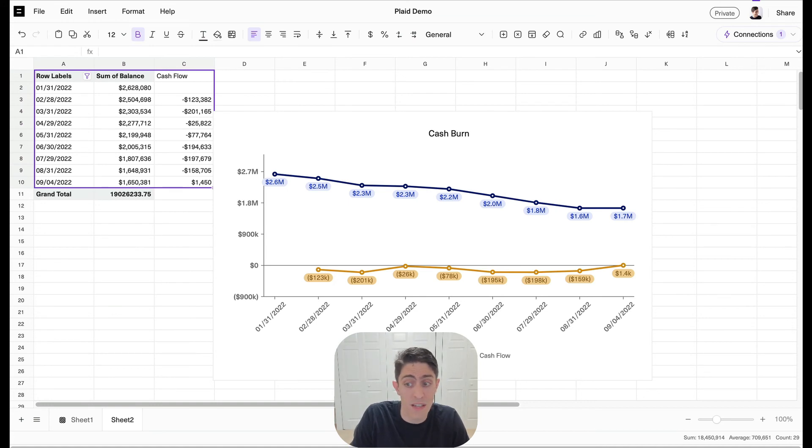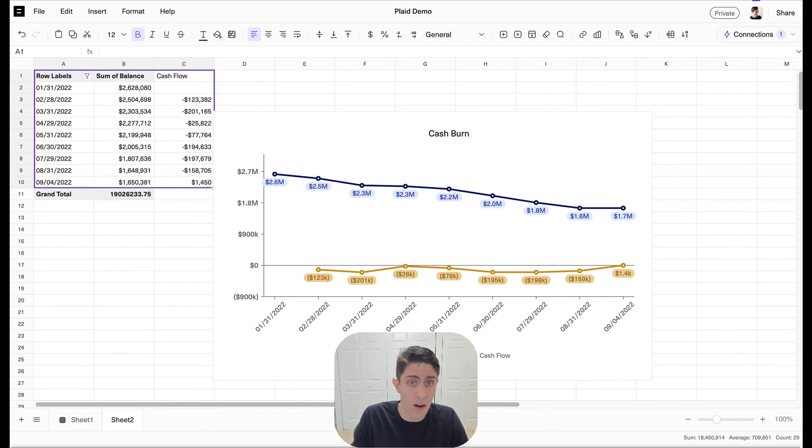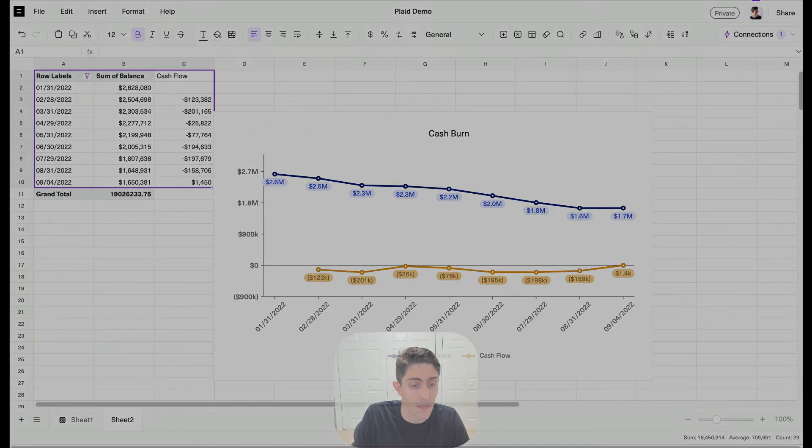Remember, I have my transaction data here too, so if I need to go into any more detail I can. And then with Equals you can combine Plaid plus any of our other integrations, say Stripe for example, to build multi-data source models all in the same spreadsheet. That's it. Thanks.